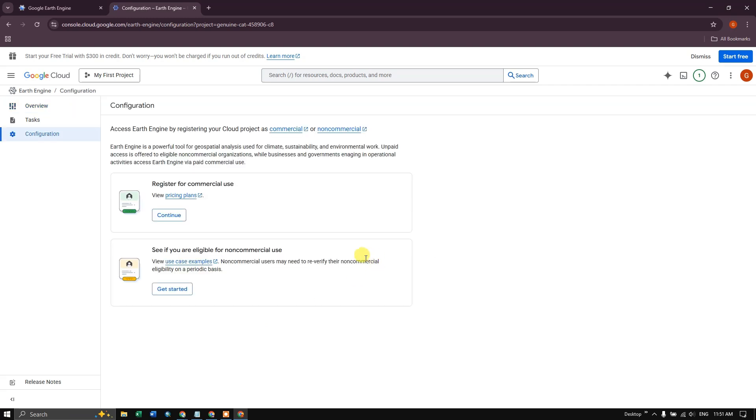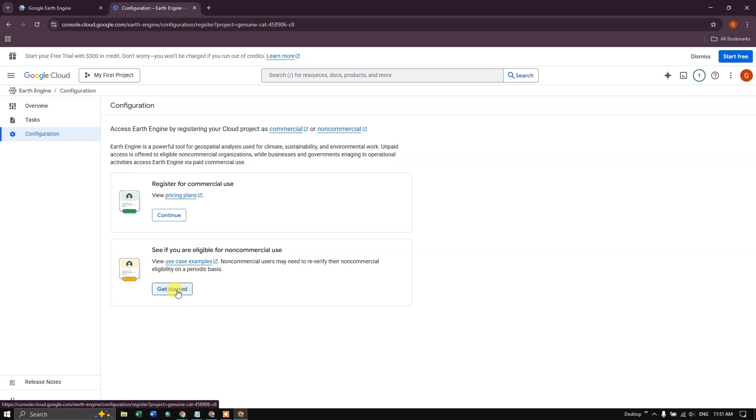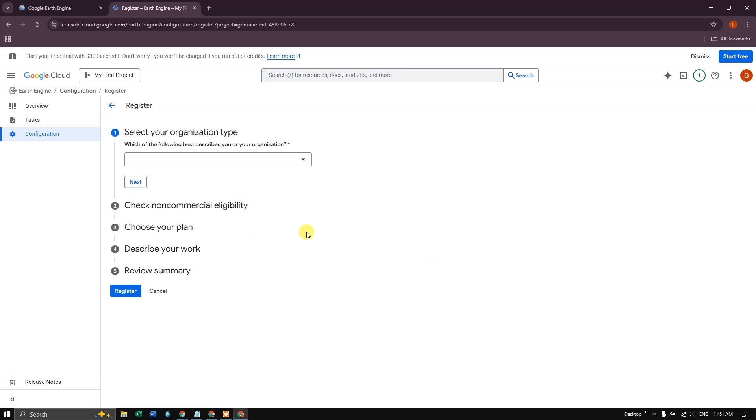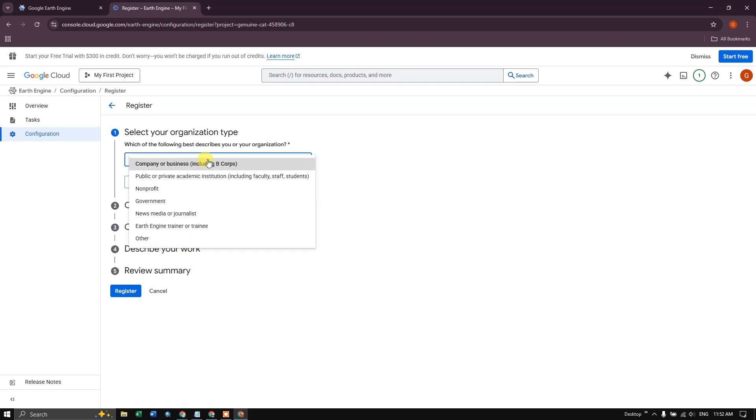Inside that you can see two registration options. One is for commercial and one is for non-commercial use. Please click on non-commercial use if you are learners or researchers. So here you have to fill some details. Like you have to select the organization type, then followed by check commercial eligibility, choose your plan and describe your work.